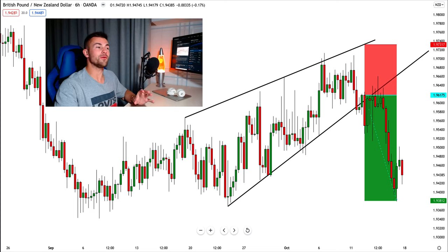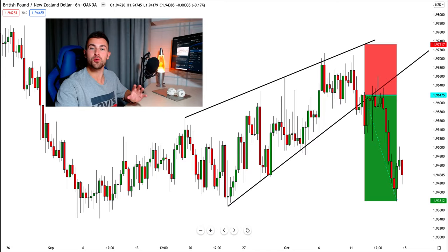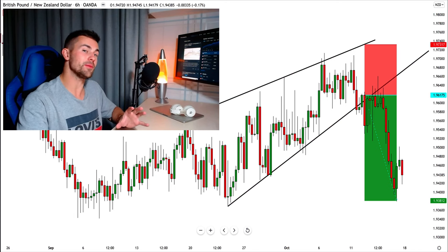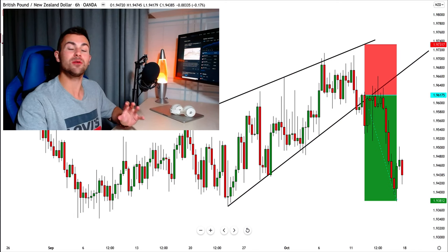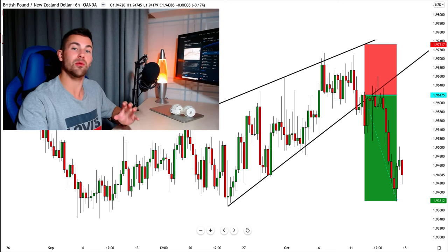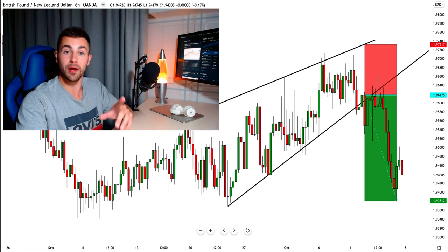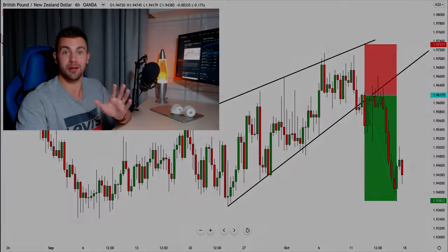Hey traders, I made a very nice profit shorting the breakout of this rising wedge pattern on pound New Zealand. So far more than 200 pips of pure profit. Wedge pattern is a very accurate price action pattern, and in this video I will teach you how to properly spot it. Don't forget to like this video, subscribe to my YouTube channel, and let's start.